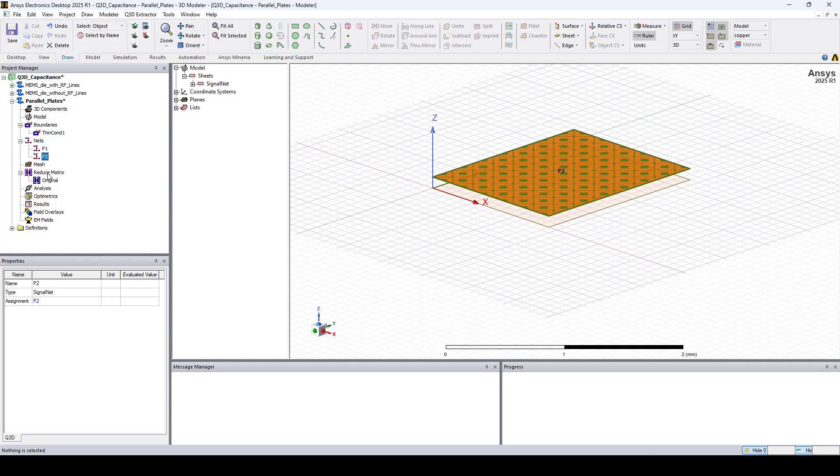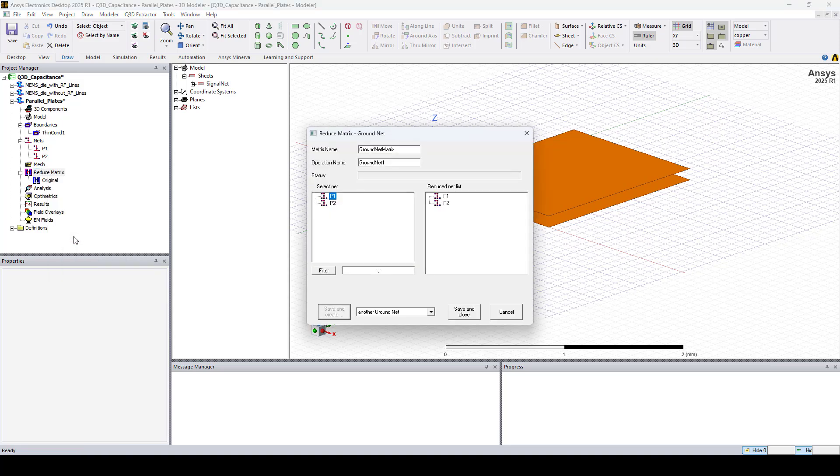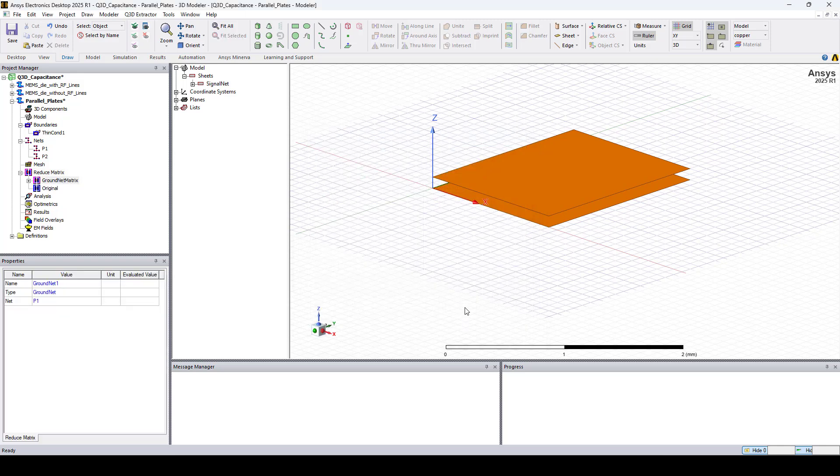Now to add the GroundNet reduced matrix, right click on Reduce Matrix and select GroundNet. Here we will choose P1 and click Save and Close. This reduced matrix references the defined GroundNet instead of the infinite Ground.